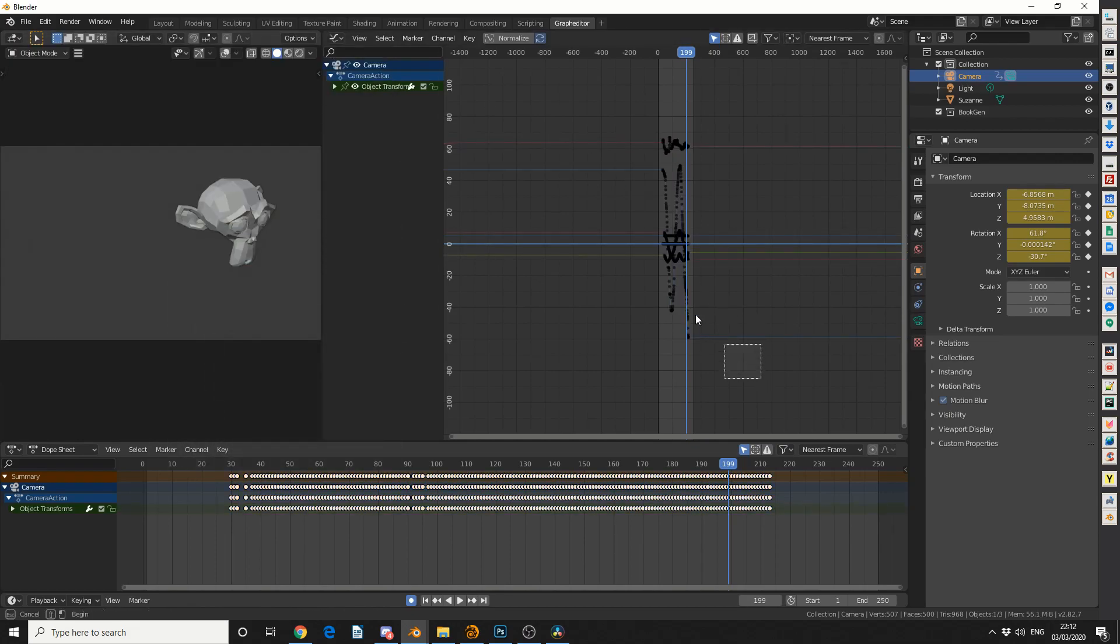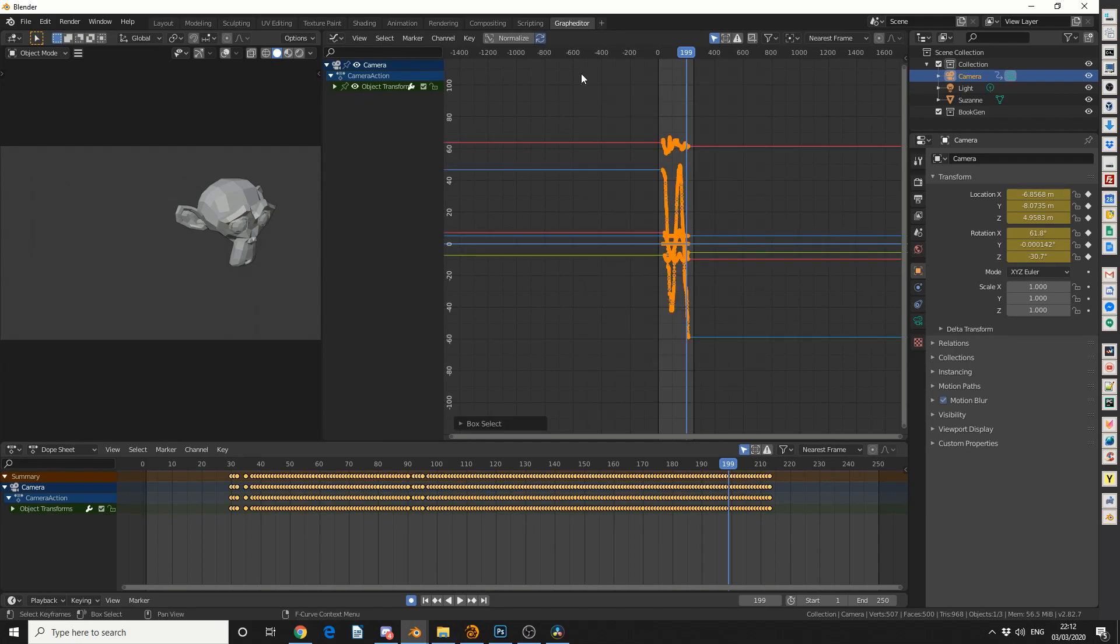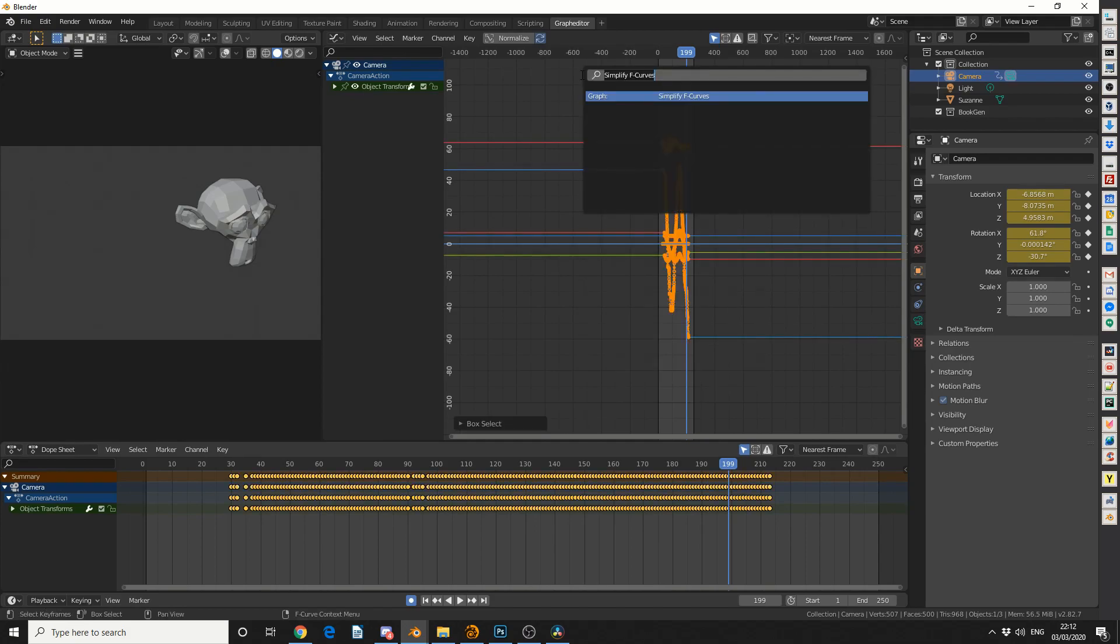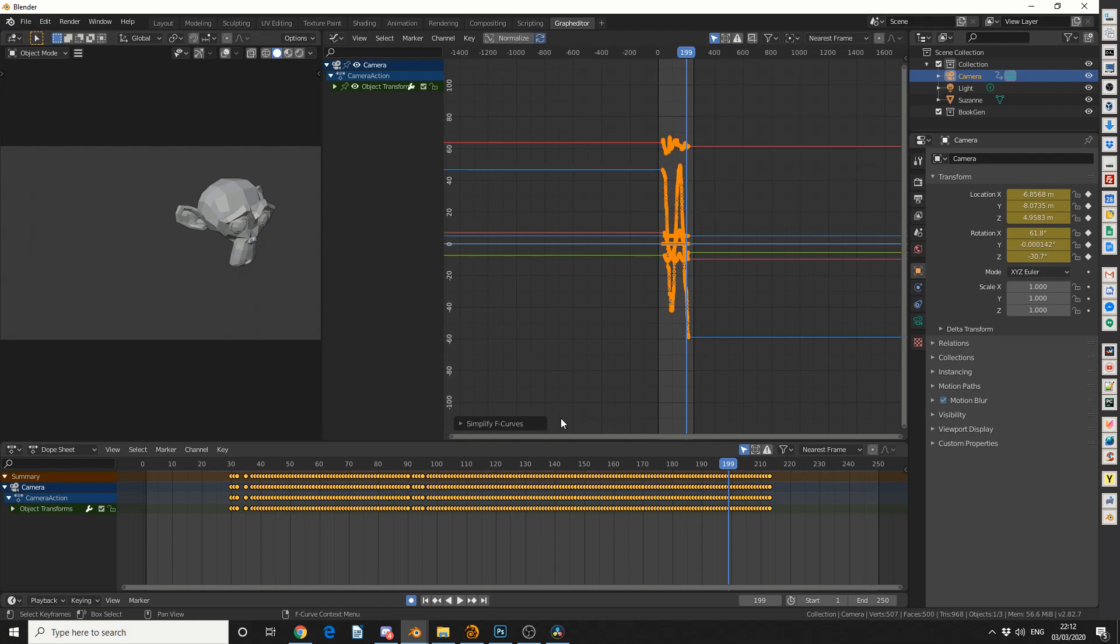Now what you need to do is select all the keyframes, press F3 to bring up your search, and search for simplify, and you'll see that it brings a dialogue box on the left hand side. And we have a distance error.